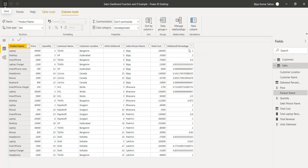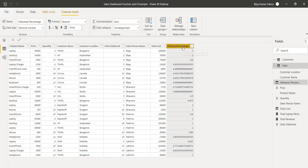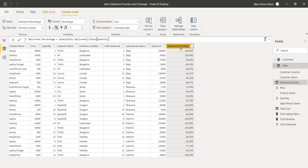The format is not correct initially. I'll select this column and from the format options select percentage — now you can see it is displaying correctly.